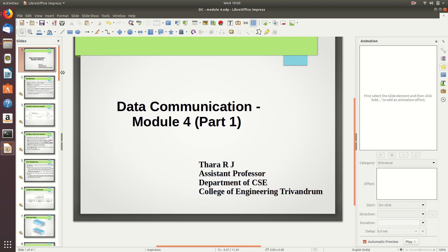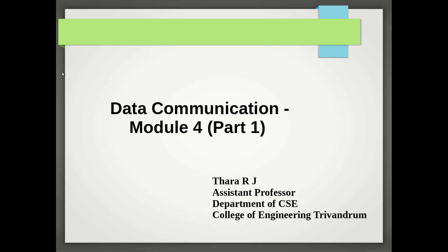Hello everyone, let's move on to the discussion on module 4: Data Communication. This is part one of the video lecture for module 4. So far in data communication, we covered topics like in module 1 - the fundamentals: analog versus digital signals, their properties, and signal properties like the sine wave, amplitude, frequency, and all the fundamental terminologies.